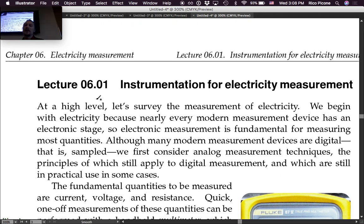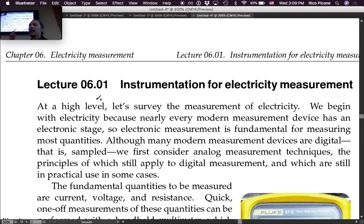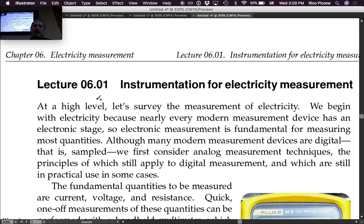This first lecture is going to be on instrumentation for electricity measurement. In my vision, there are going to be three more short lectures: one on the principles of current measurement, the next on the principles of voltage measurement, and then the last one specifically on the principles of resistance measurement.